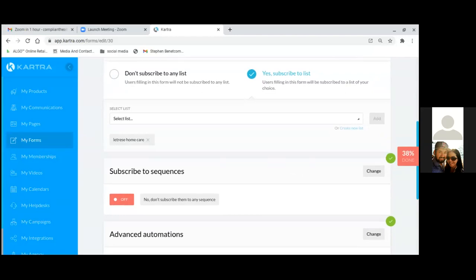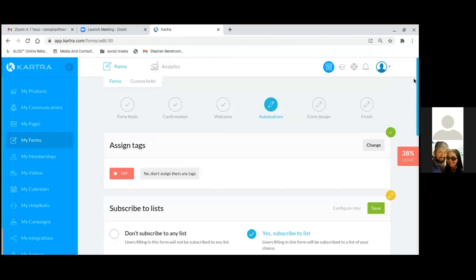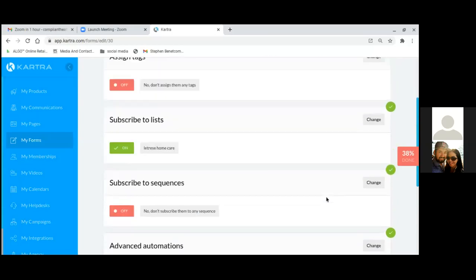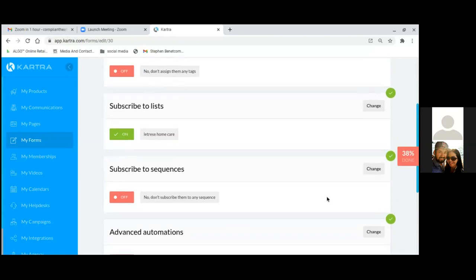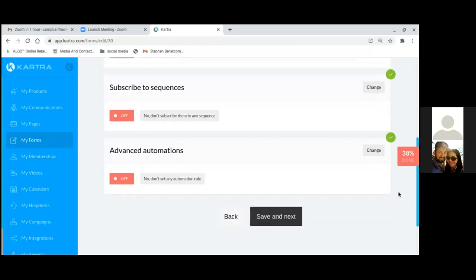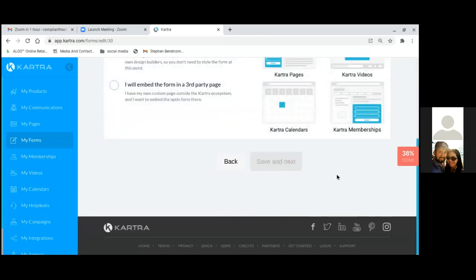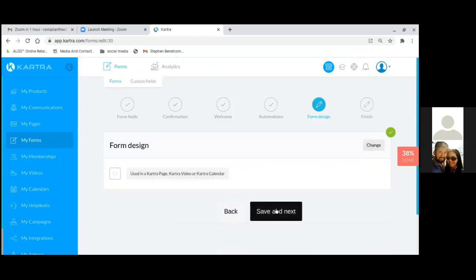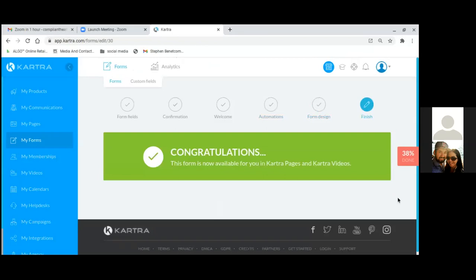Don't click the sequence here — we'll do it in My Communications when we set up the sequence. Go down, save and next. Hit Save — use a form in Kartra — save and next, and you're finished with the form.